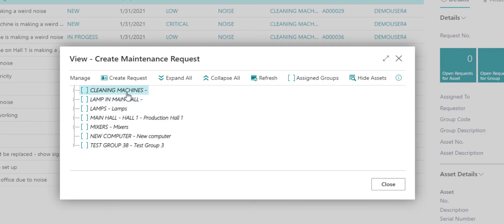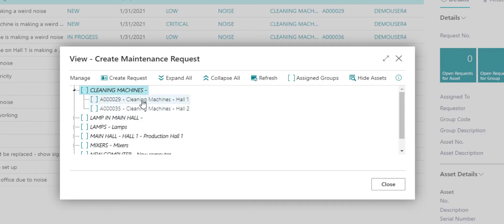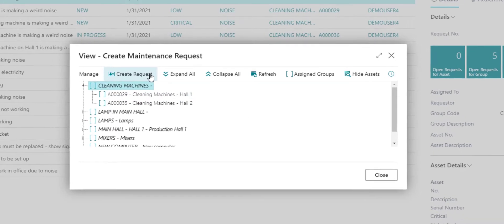You can choose both a maintenance request group or choose a specific asset. For now I'm going to choose a maintenance request group and create a request for it.